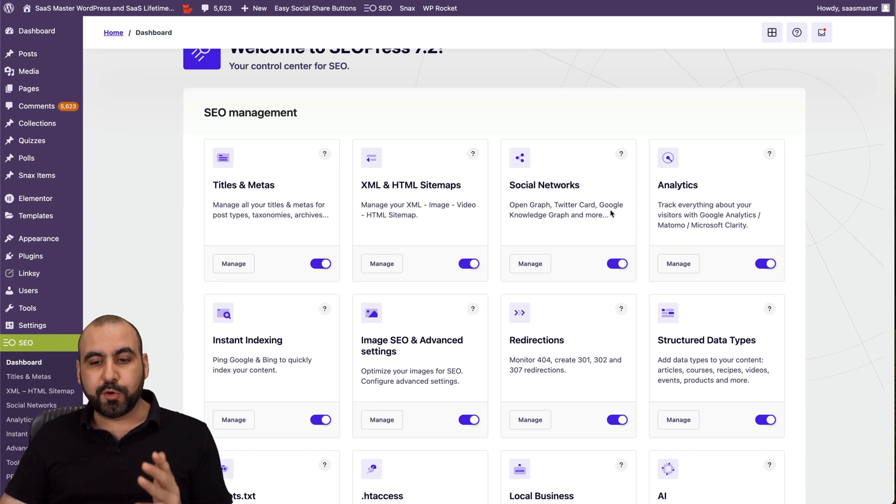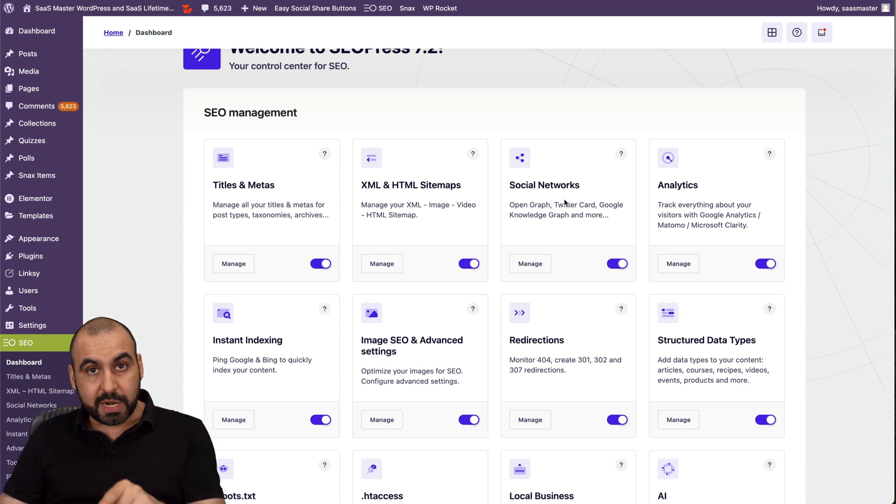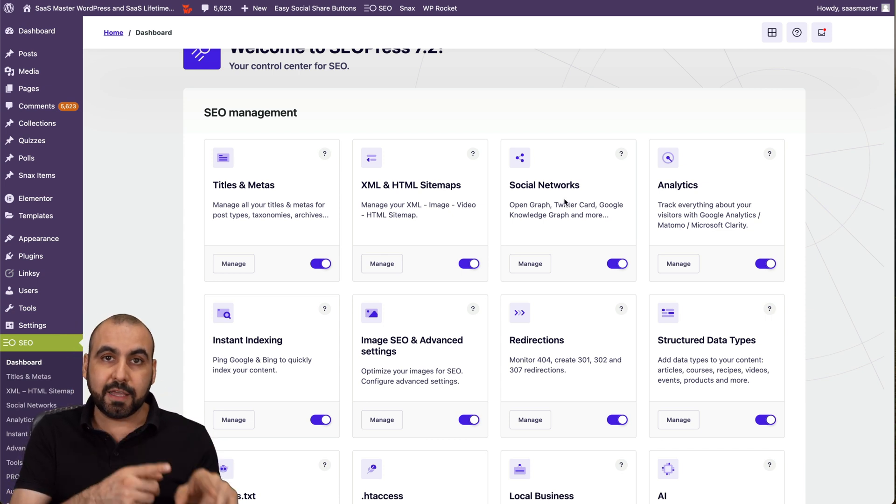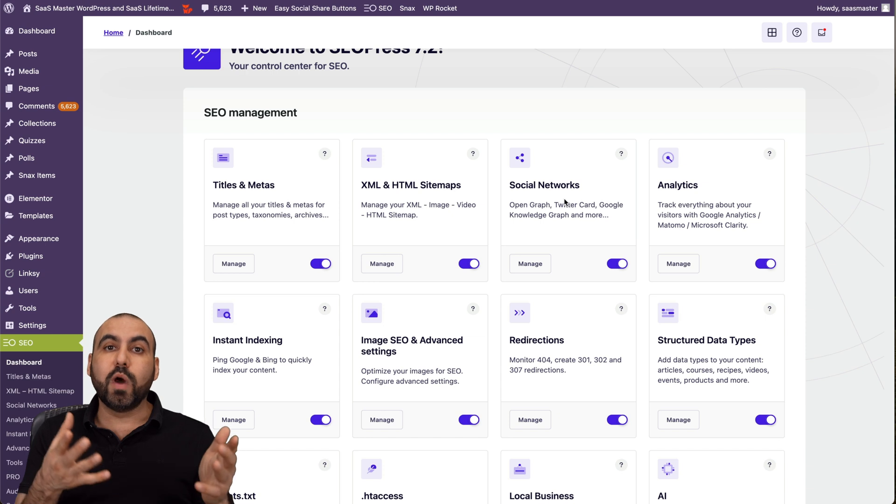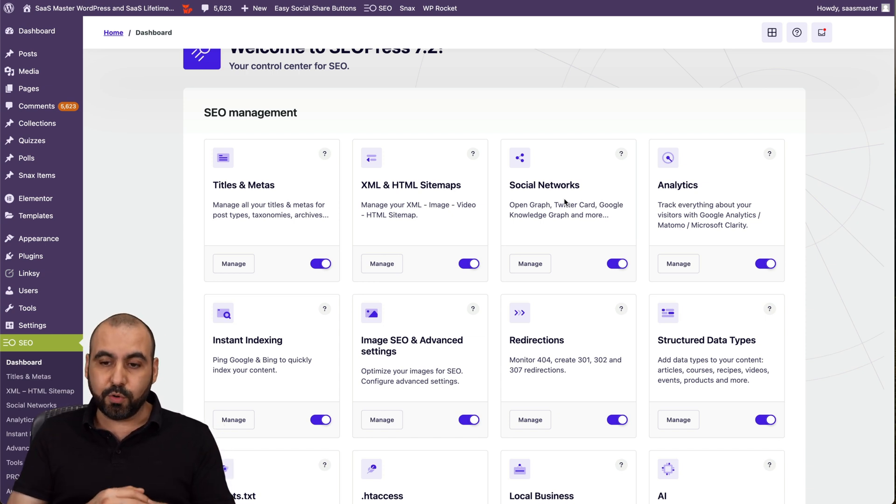Social networks, open graph, Twitter card, Google knowledge graph, etc., for Facebook, do enable that also. Because if you share a link, Facebook is not going to know what image it's going to use unless you have that enabled.